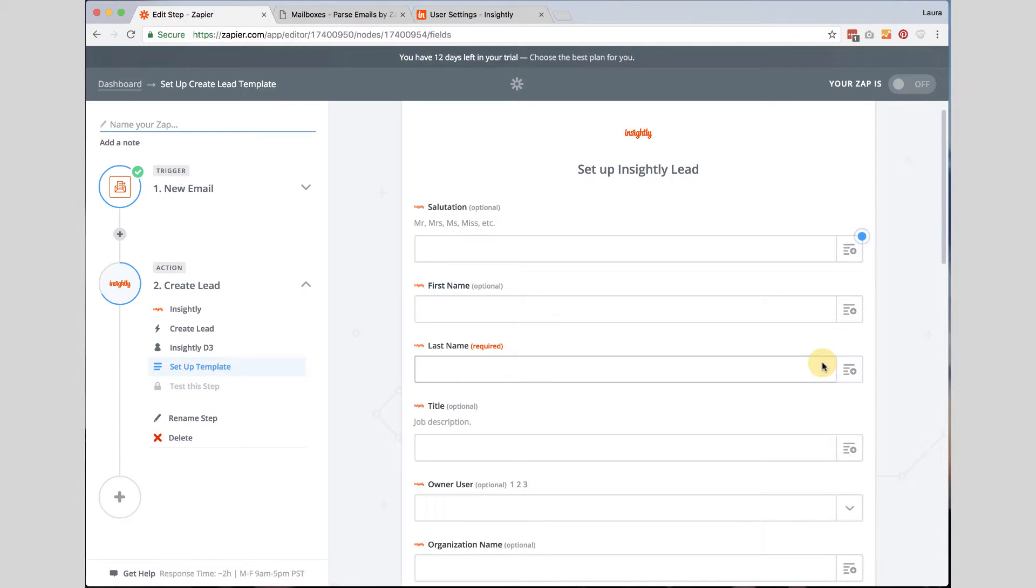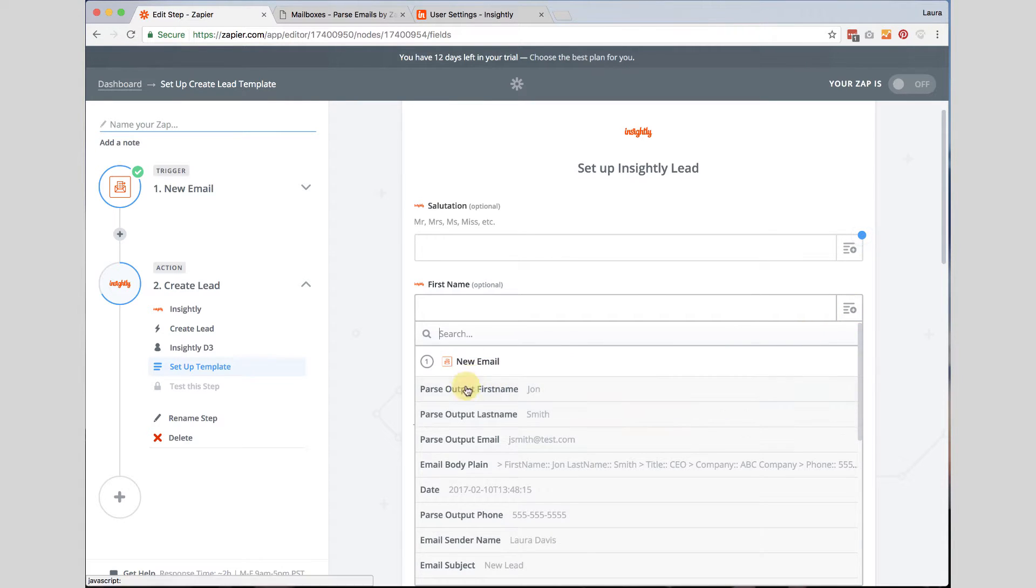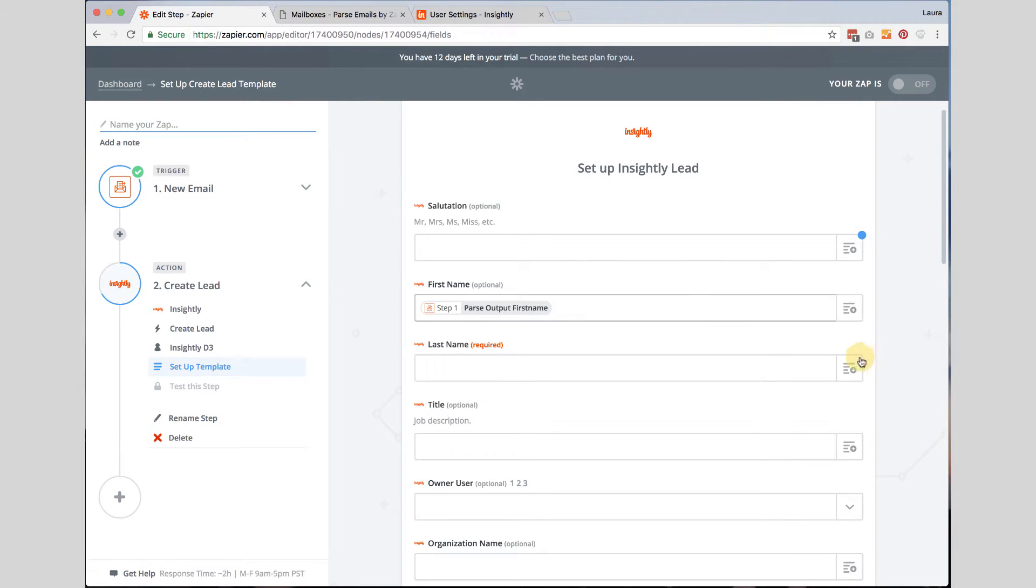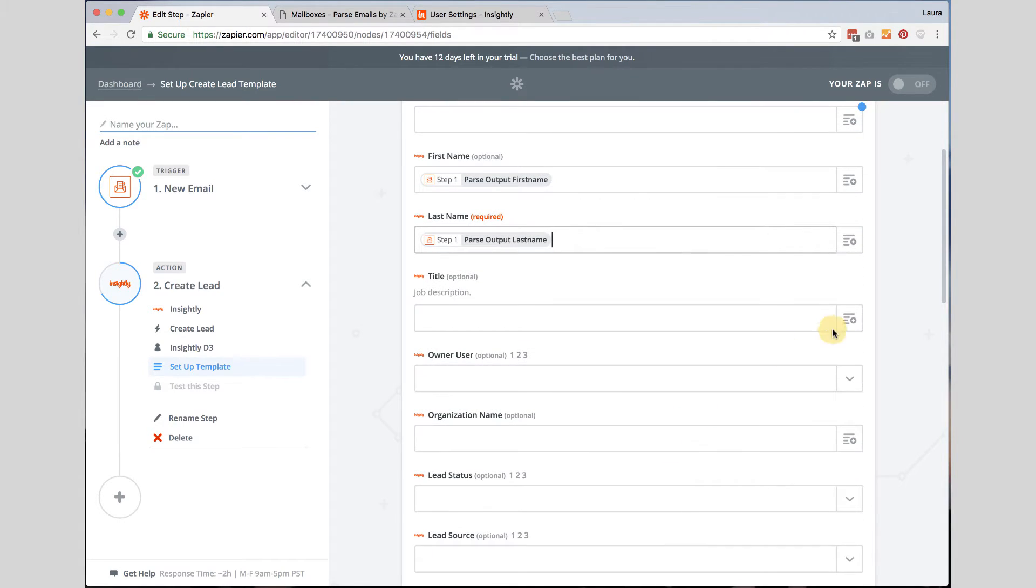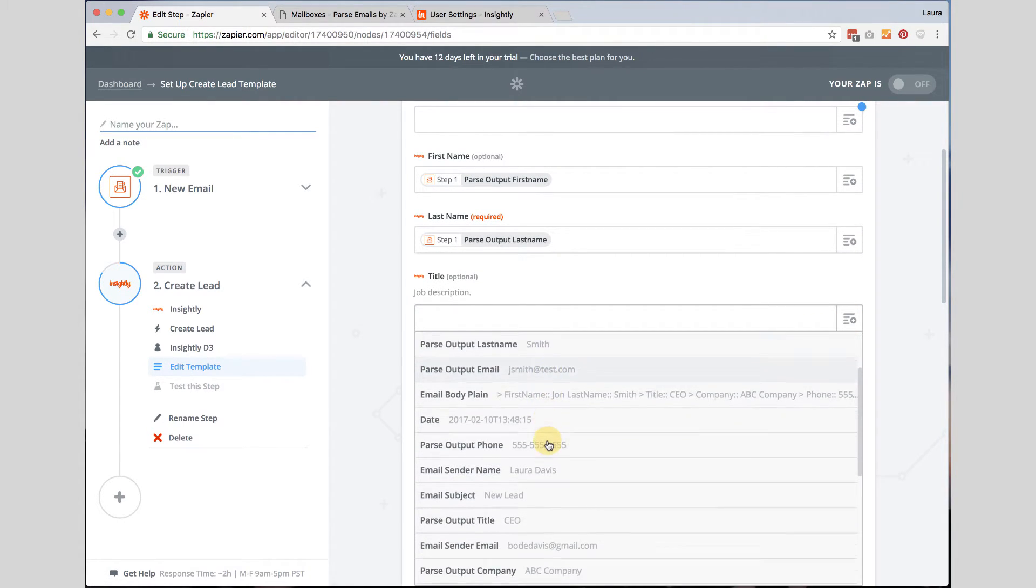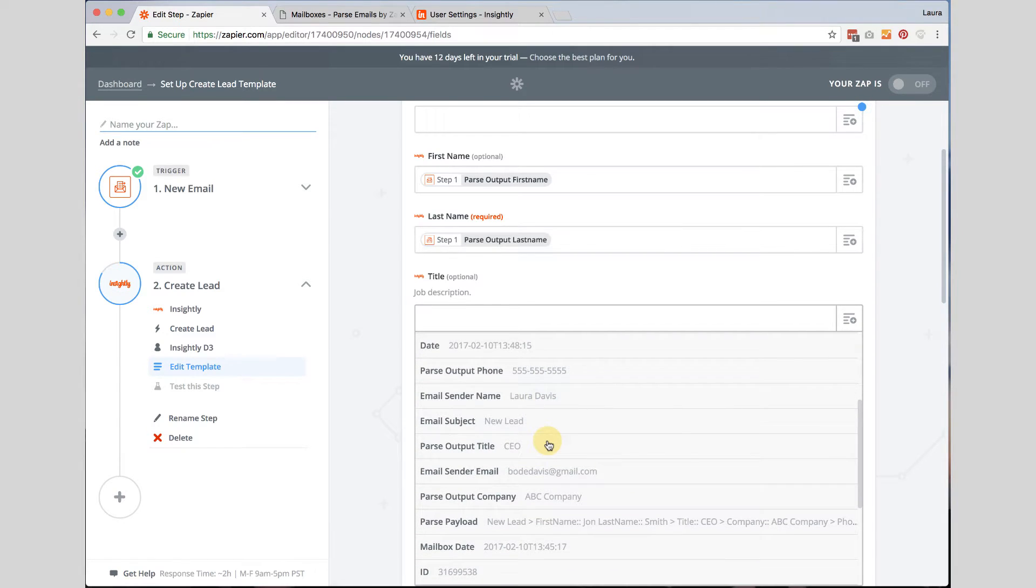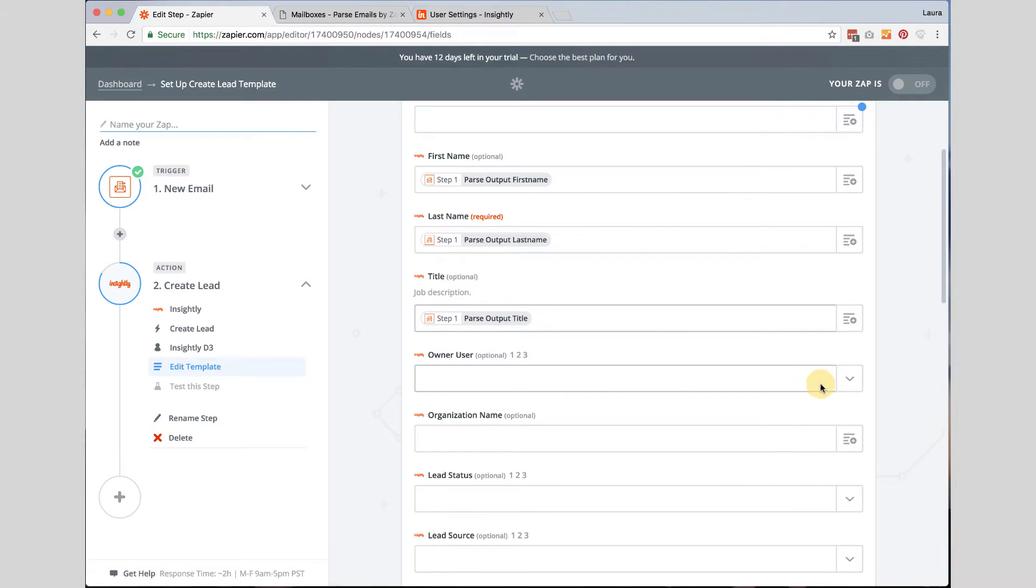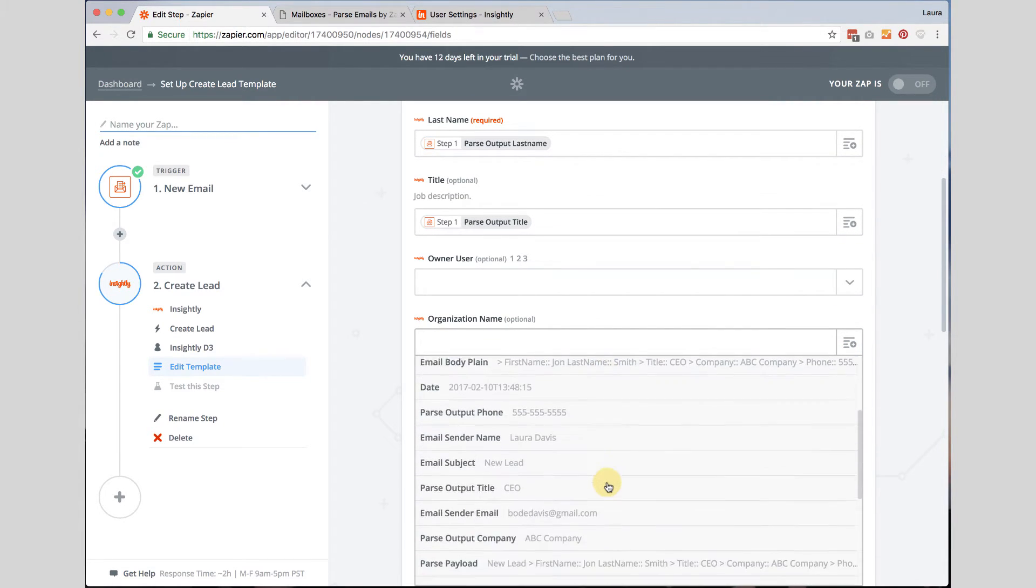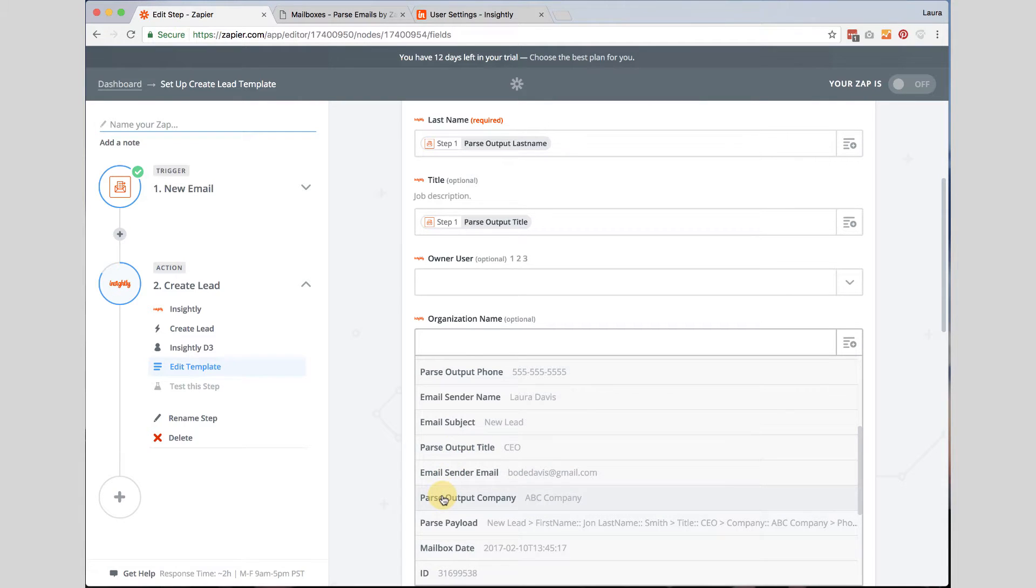Now this is where you fill in all the information from the email parser. So you click on the little button over here and it is going to say all the different template things that I have got. So I have to do parse output last name. Then I am going to do the title or the job description. See if I can find it. Parse output title.